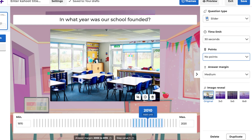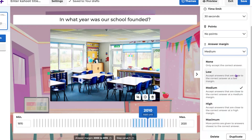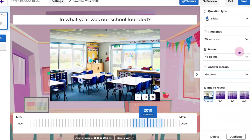Next, select the answer margin. Depending on your requirements, you can determine how high the accepted margin should be. For this example, we'll keep it at medium. If you added an image to your question, you can also apply the image reveal effect.